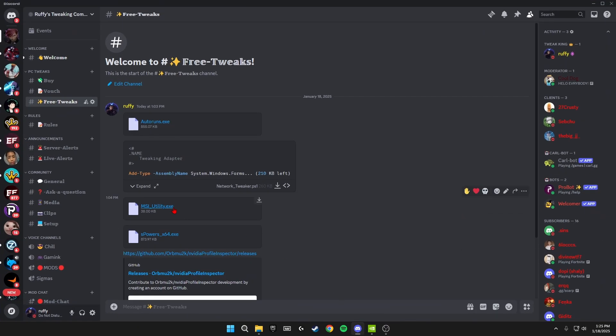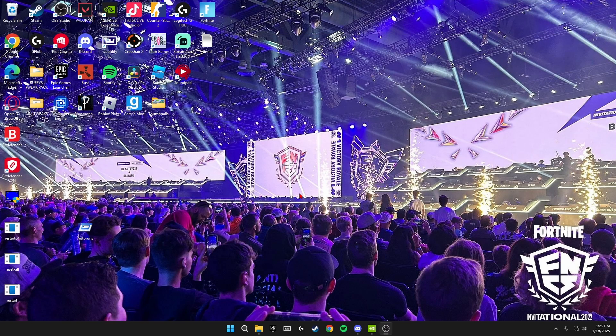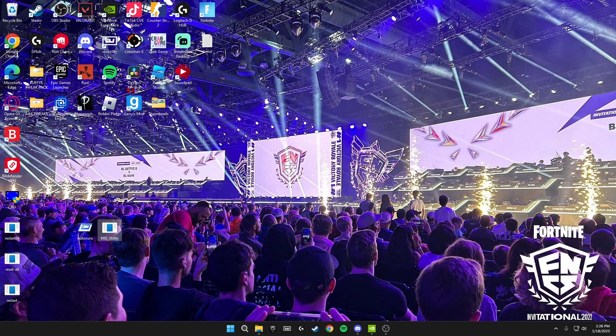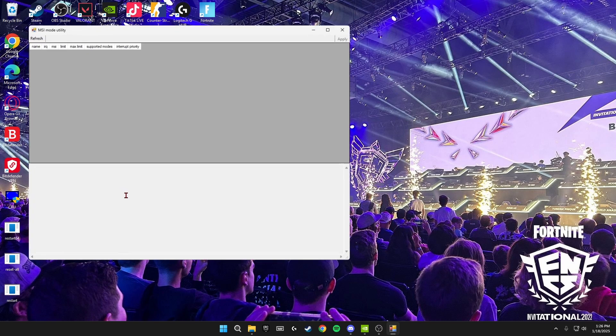Now if you go back to my Discord server and you see MSI Utility, you just want to download this and it'll do the same thing as last time. Just drag it onto your desktop and then we'll open it and I'll go through the settings in there. So once you've got this on your desktop, you're just going to right click, run this as an administrator.